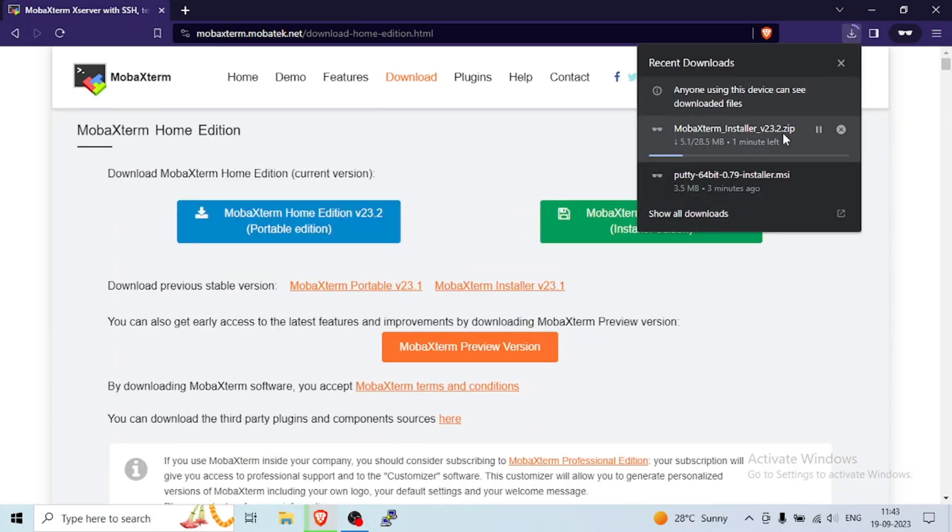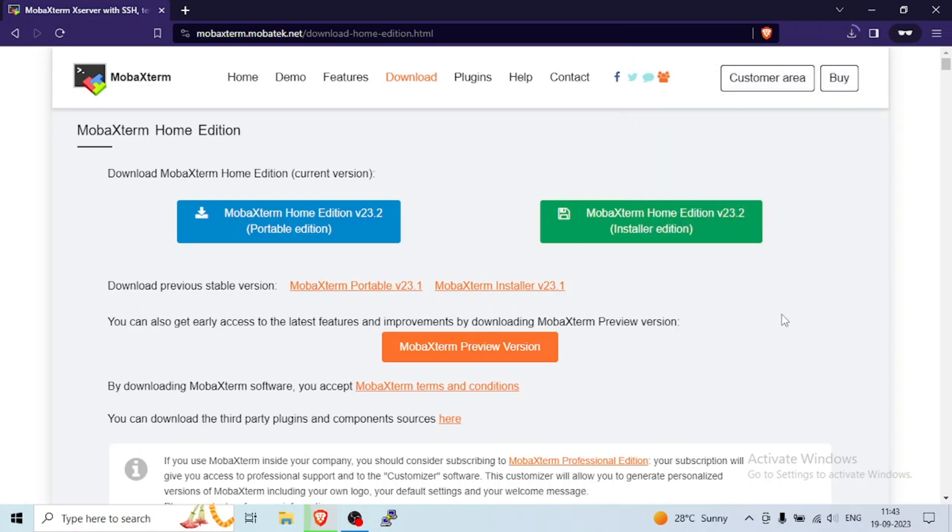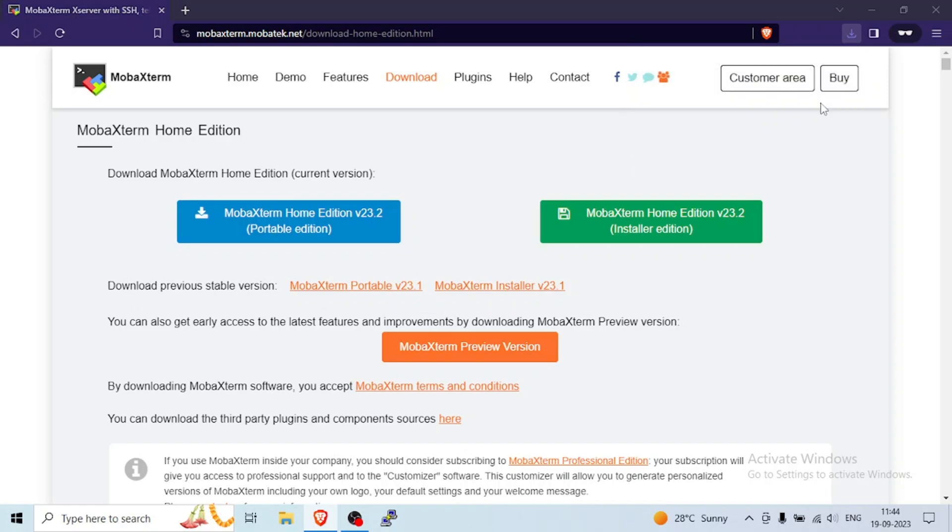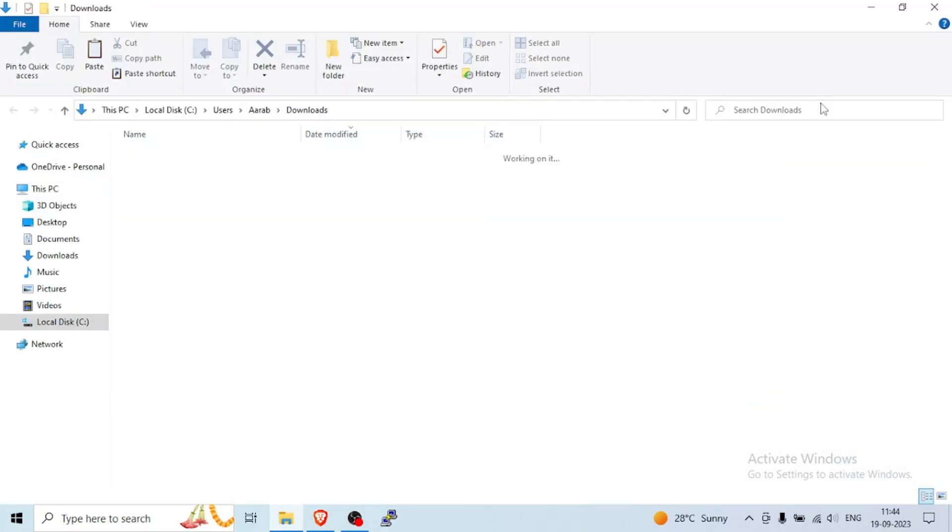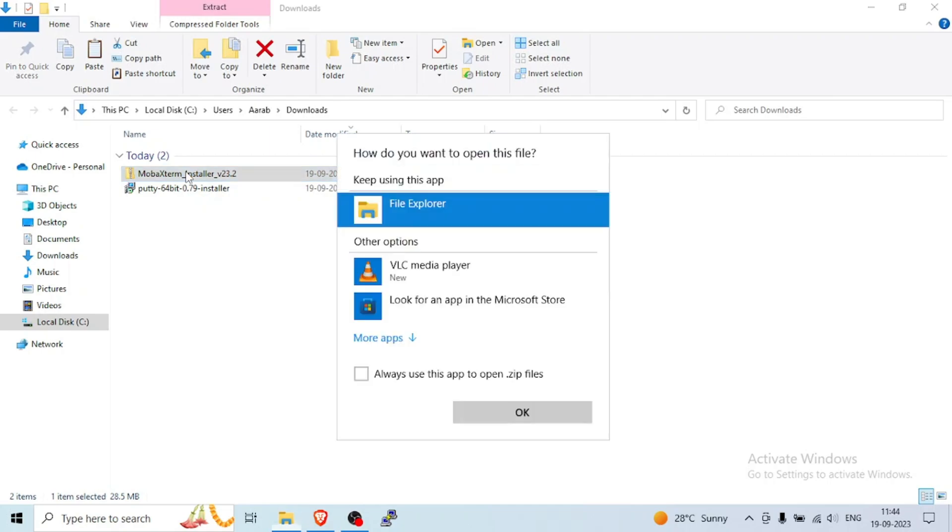So most probably it will go to the download folder. In progress but it's almost done. Yes. Click on that. We have downloaded the zip file. Just double click on that zip file.